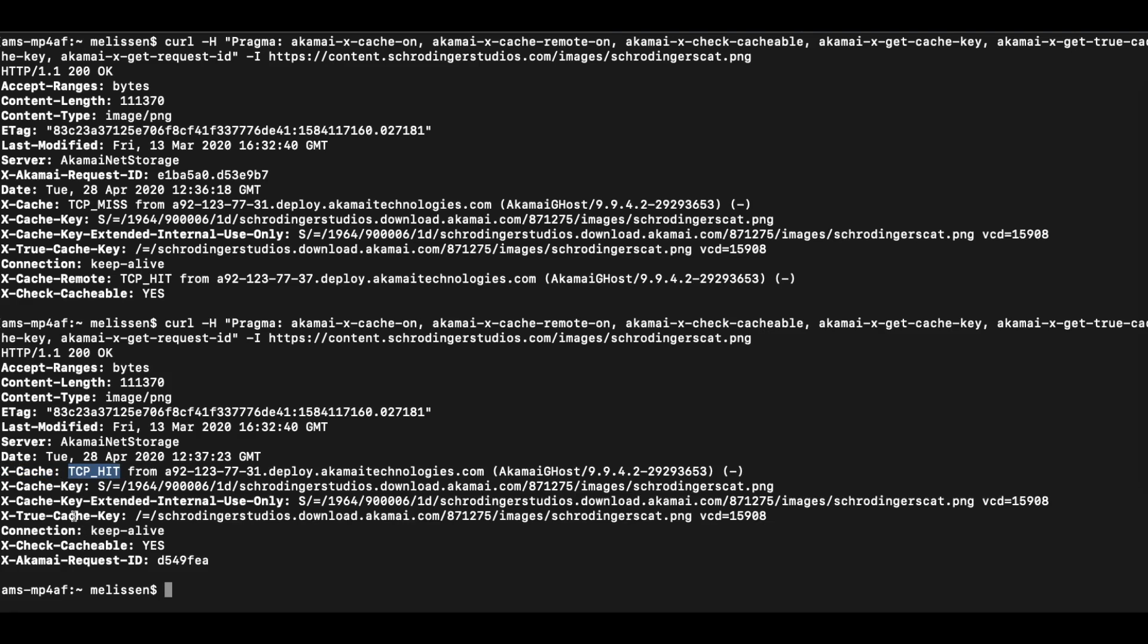Not visible on this second request, but on this first request, we actually do see the x-cache remote, which means that it was a hit. This has to do with the Akamai tiered distribution, which means that there is an Akamai parent edge server that had the image in cache.